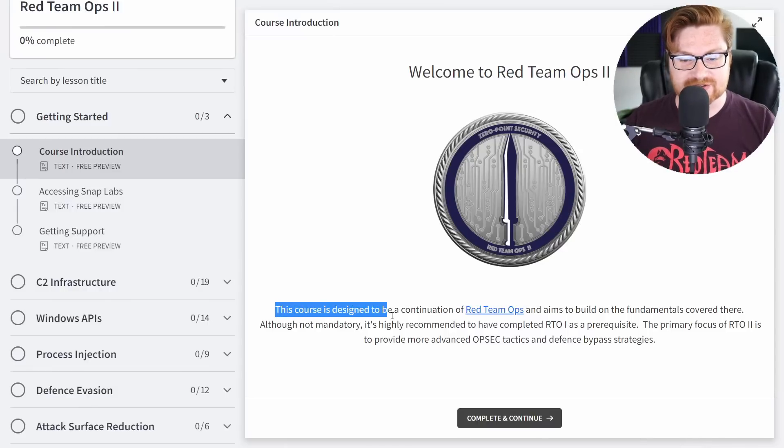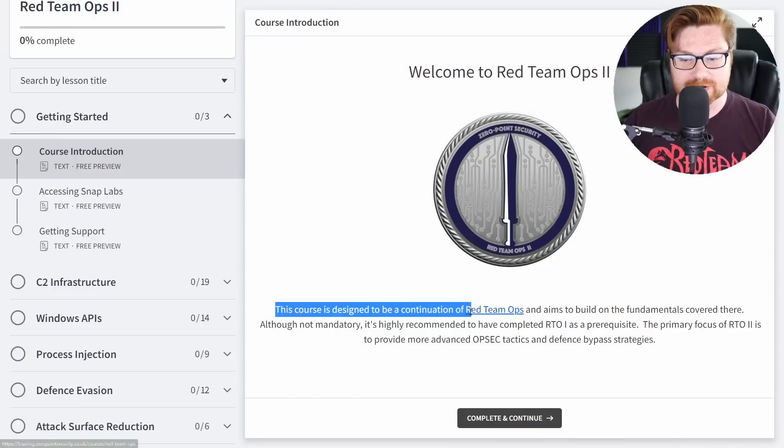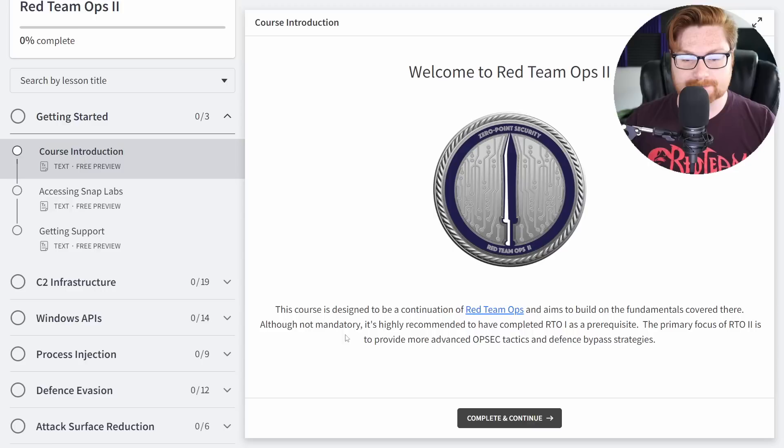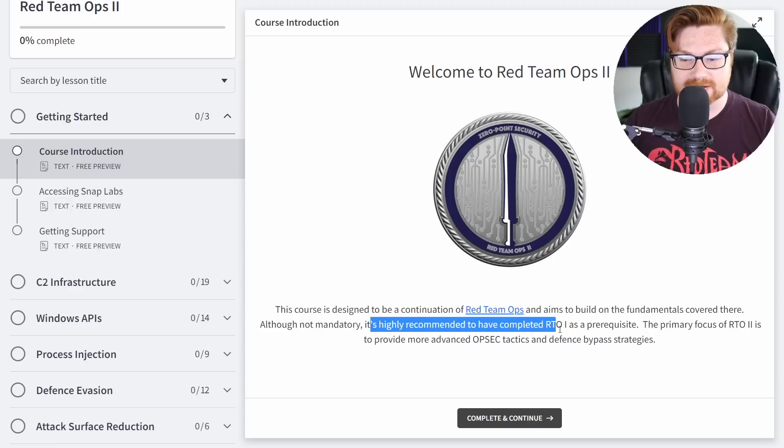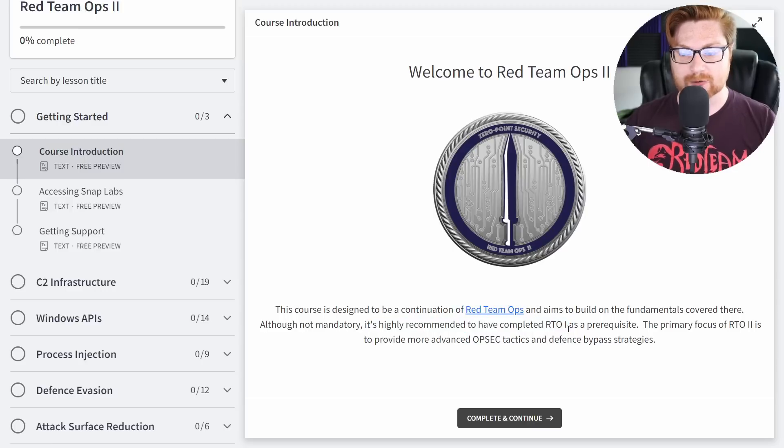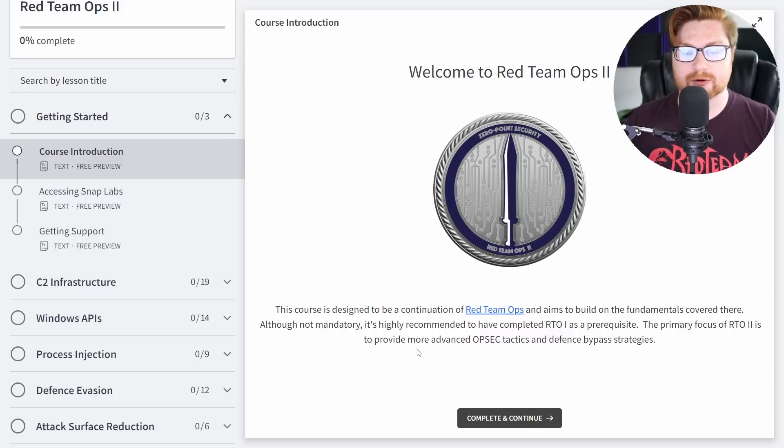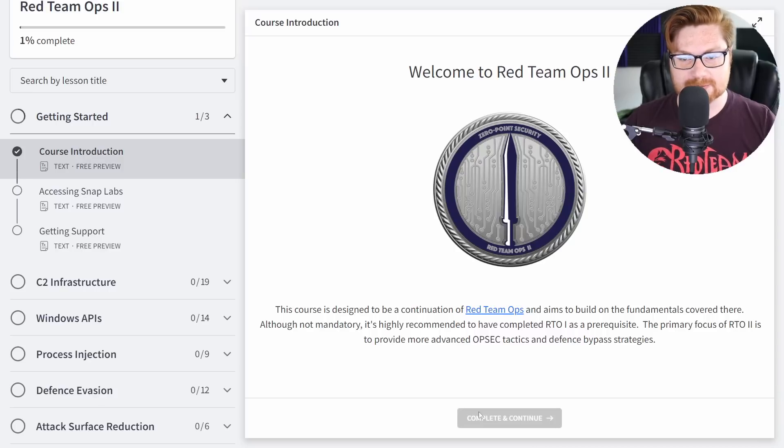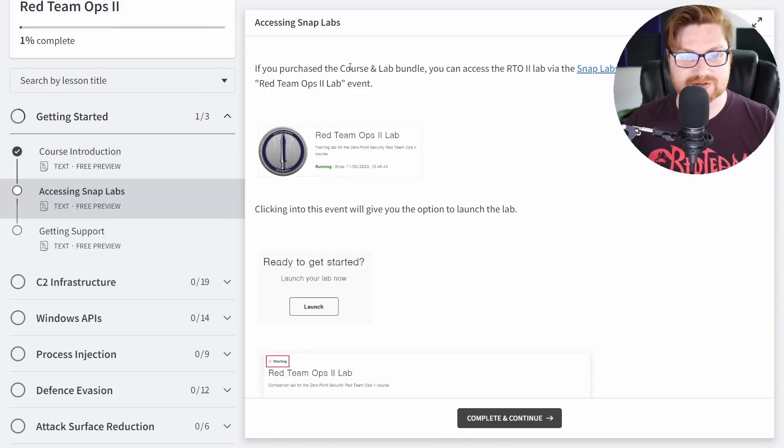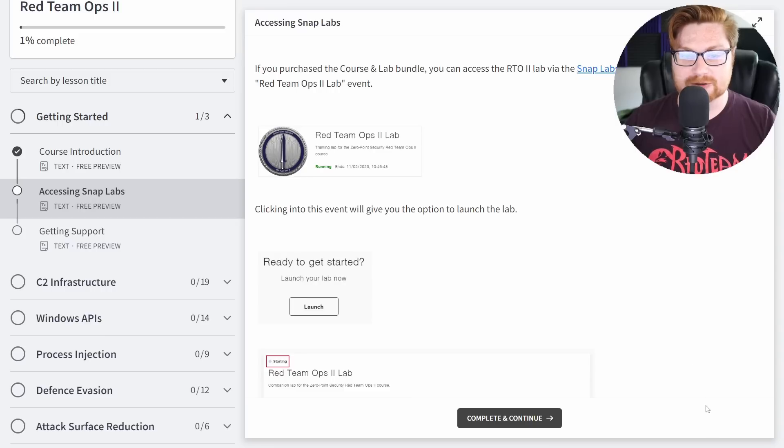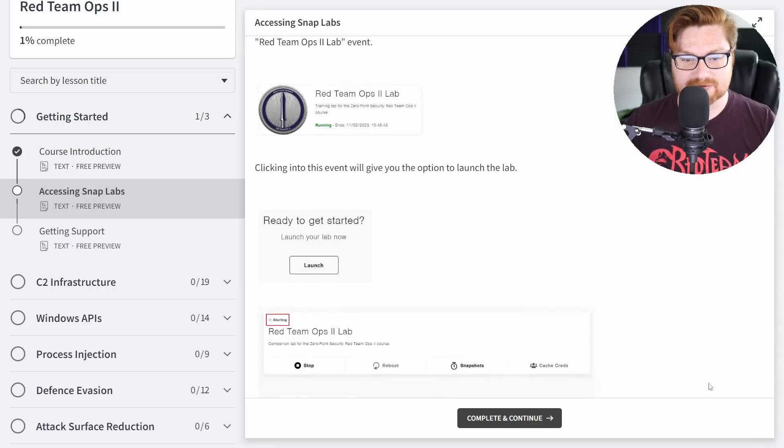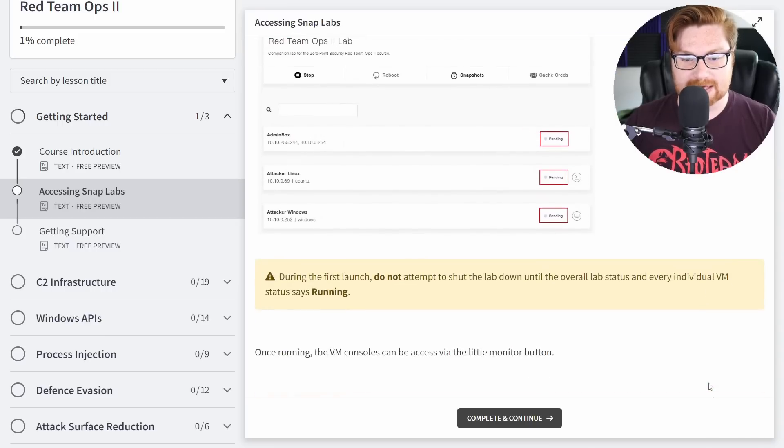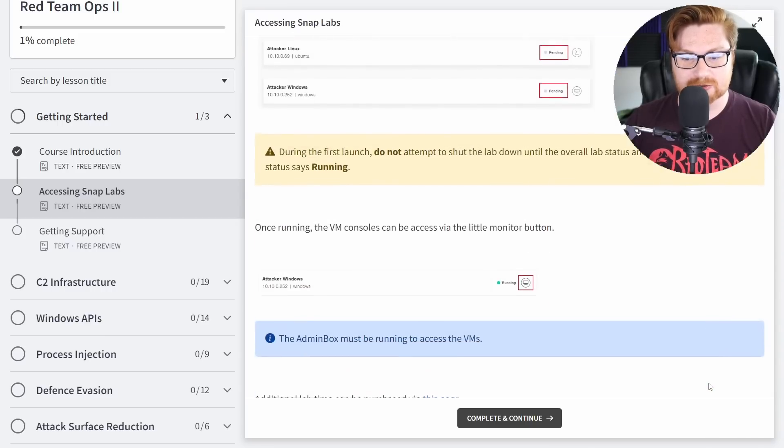It explains this course is designed to be a continuation of the original Red Team Ops training and aims to build on the fundamentals that are covered there. It's not mandatory, but it is recommended to have completed that original first course as a prerequisite. The focus here is to provide even more advanced tradecraft and bypassing defenses. Let's keep cruising. The lab environment is an added cost. You do need to purchase it in addition to the course and training itself, but you'll get access to a Snap Labs environment where you can go ahead and just spin up your lab with a single click.